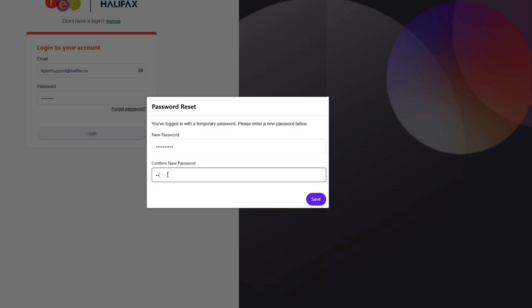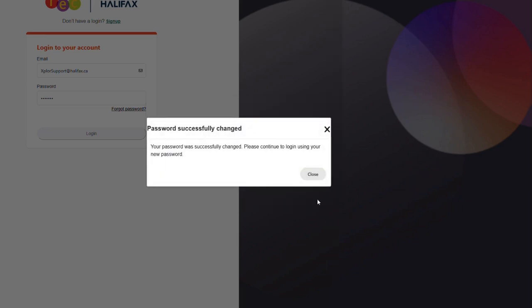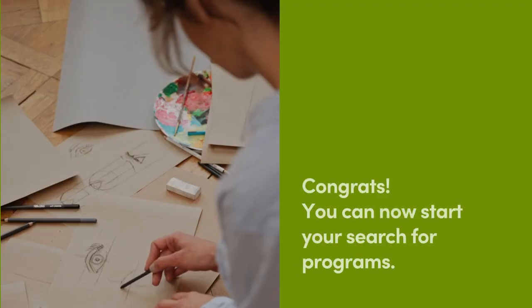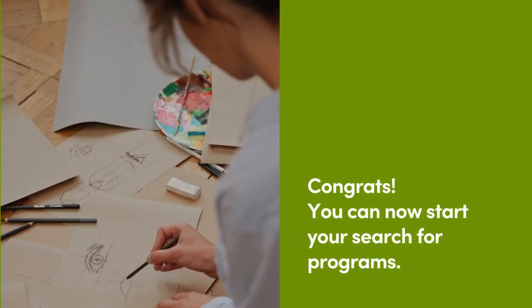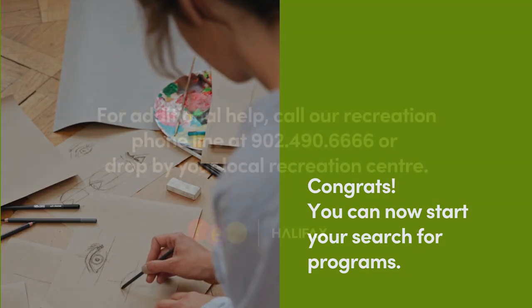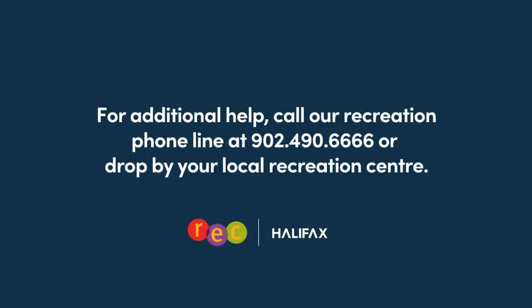If you are successful saving your new password, a pop-up window will appear in the middle of your screen that says new password saved. Close the pop-up and start your search for programs.